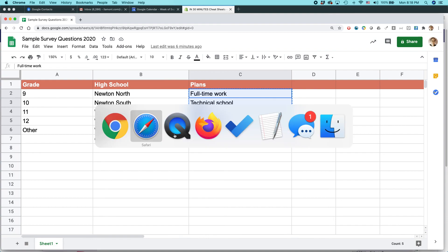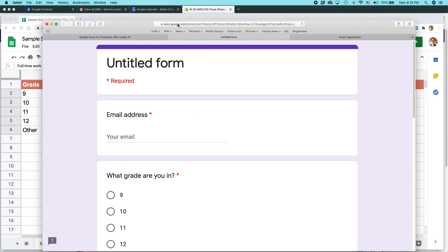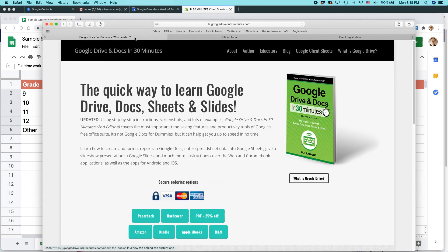For more information on how to get the most out of Google Forms, Google Sheets, and also the other programs in Google, I've written an entire book about it.